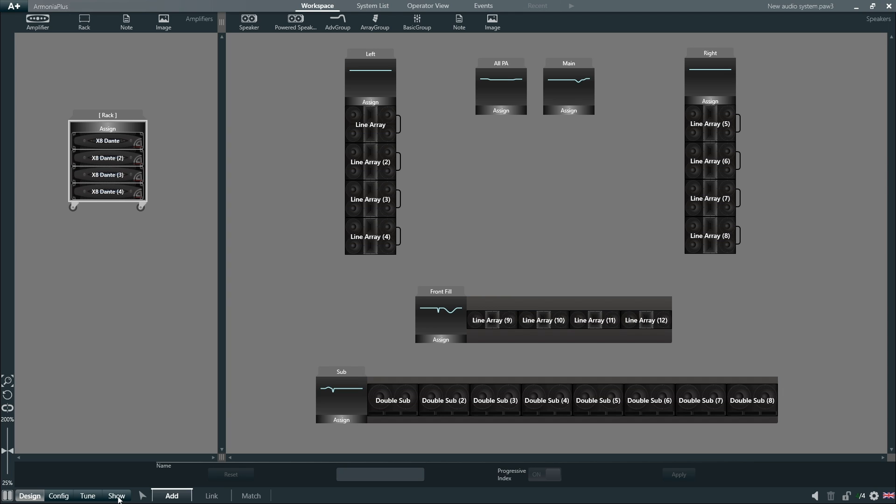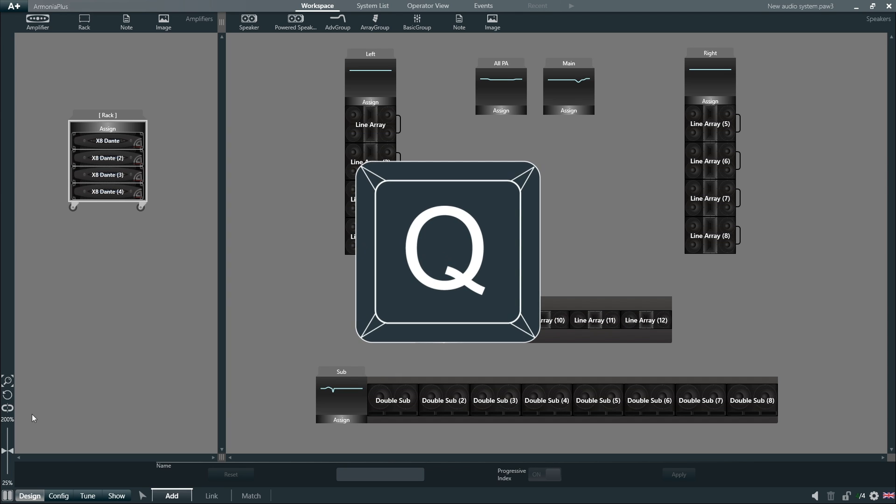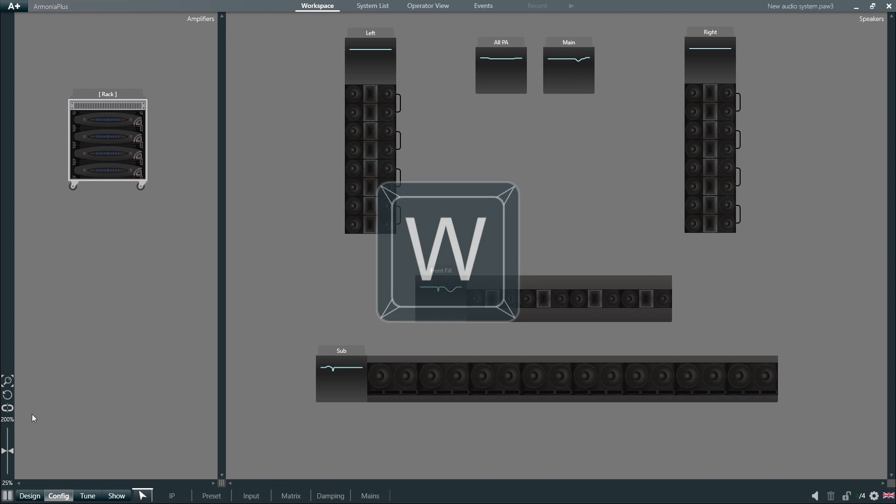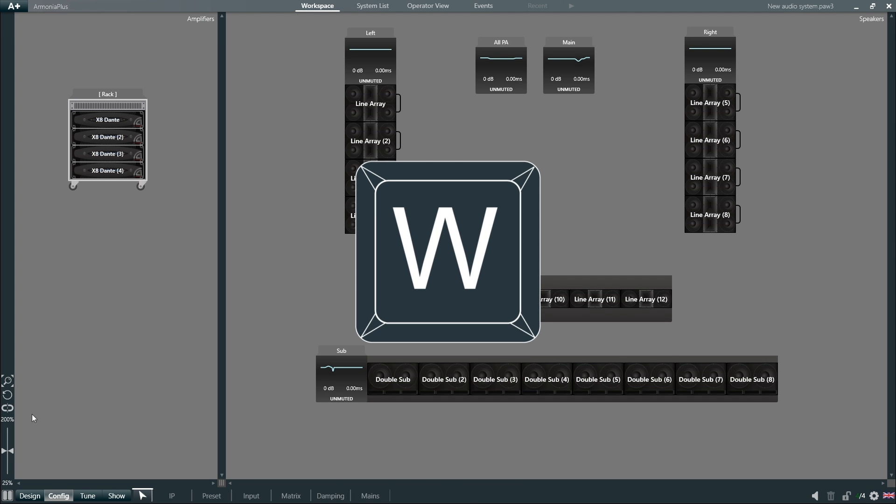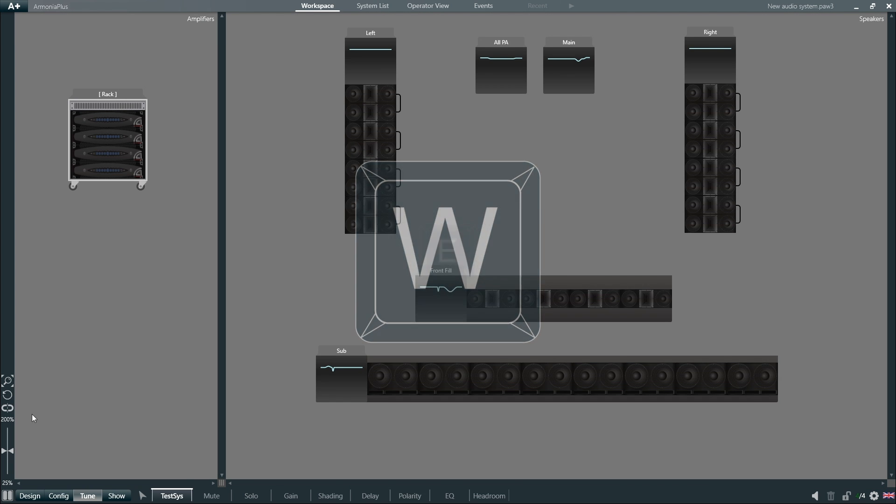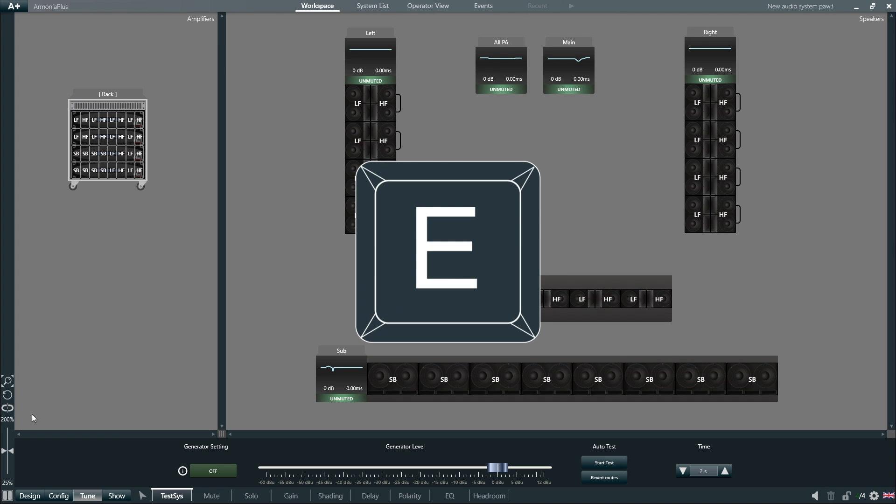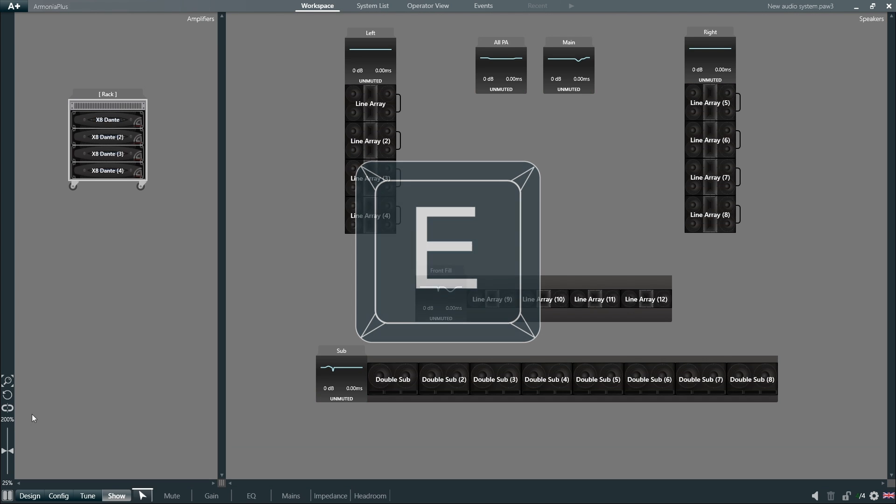We can switch between the different steps by clicking on them, or simply by using the keyboard shortcuts: Q for design step, W for config, E for tune, and R for show.